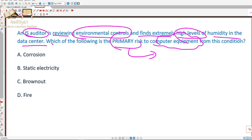The answer options are: A) Corrosion, B) Static electricity, C) Brownout, D) Fire.